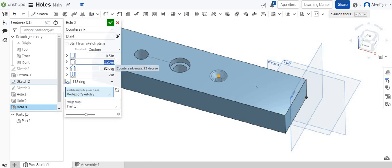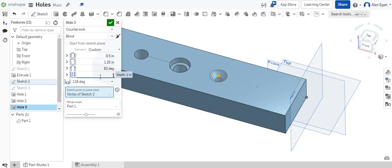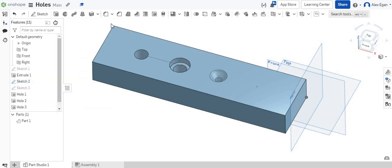Maybe we set the counter sink diameter to one and a quarter. We could leave the counter sink angle at 82 degrees. Again, that tapered edge. And let's set the depth to like 1.5. That was good. Green check mark.